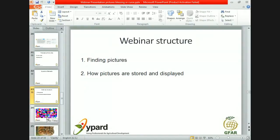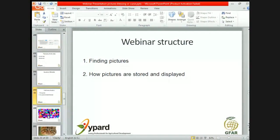So we covered the chapter on finding pictures. Now, before we go into how to process pictures, let's take a side step and have a look at how pictures are stored and displayed.